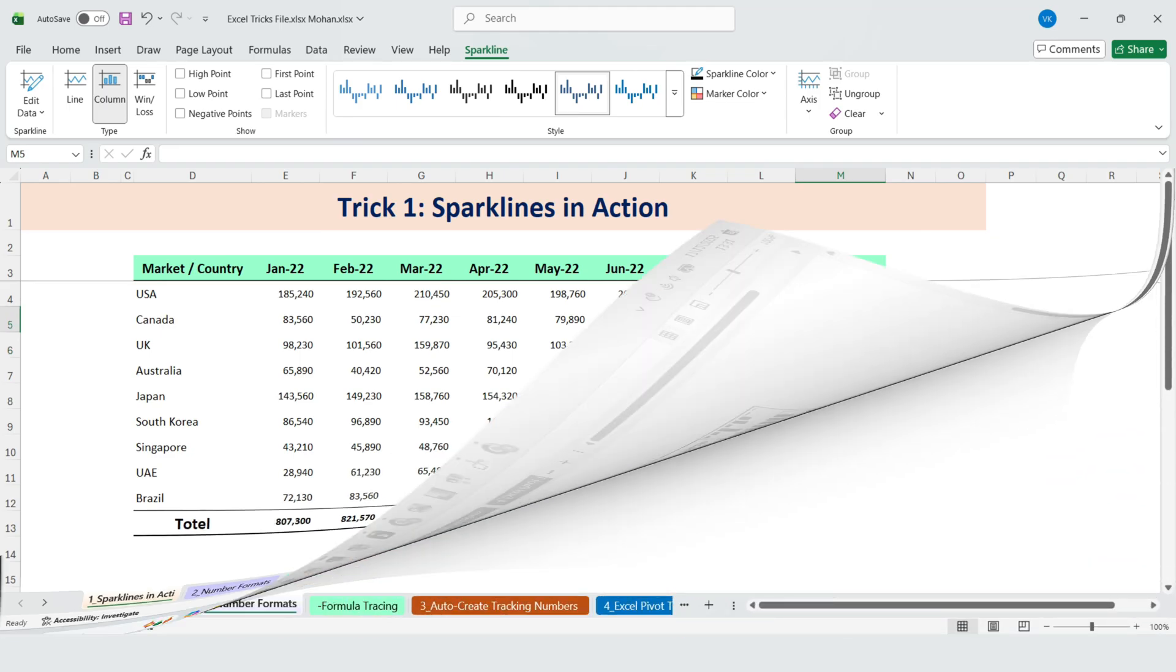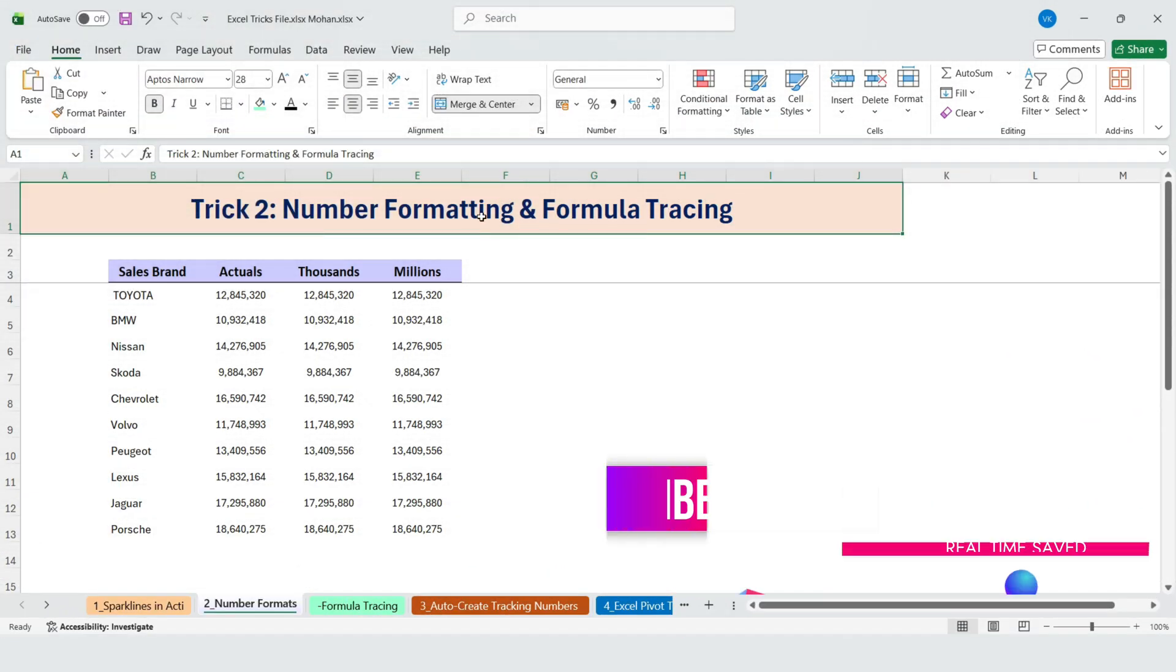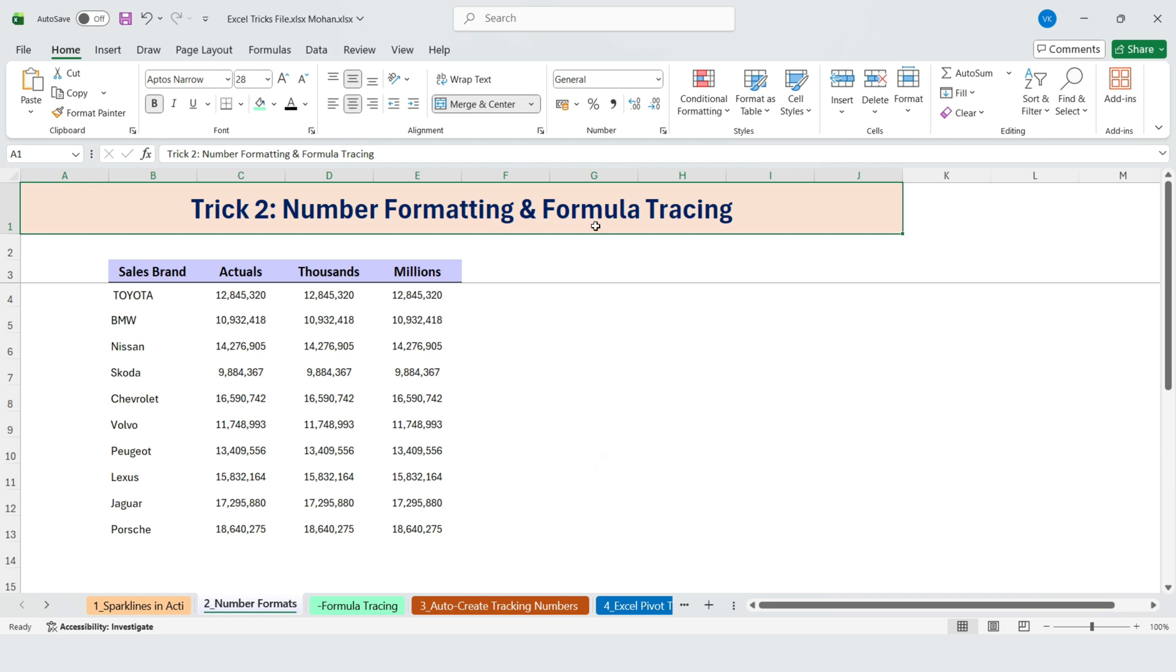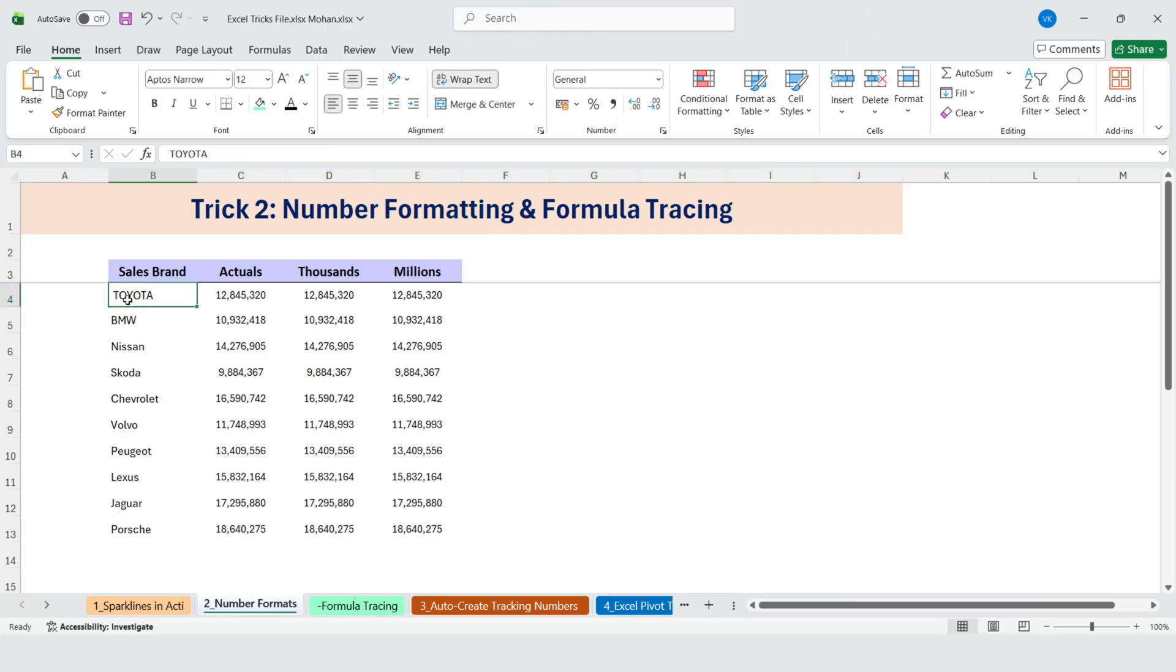Next. Number formatting and formula tracing. Now we're getting into some top secret Excel territory. First up, let's look at formatting numbers in thousands and millions. As you can see here...